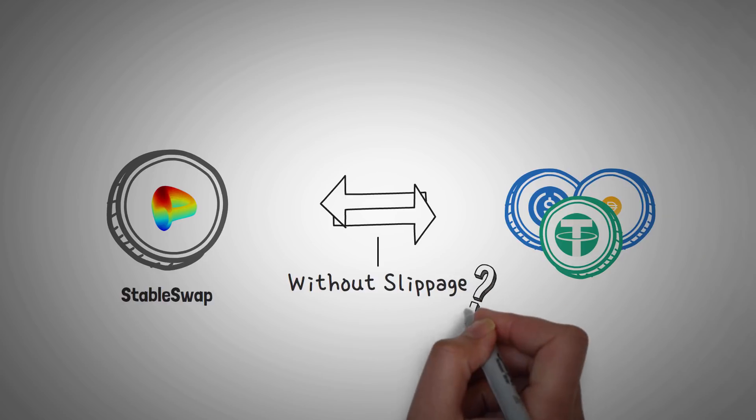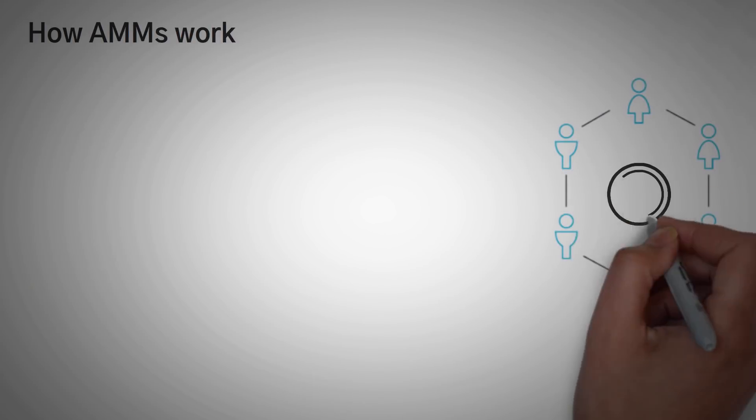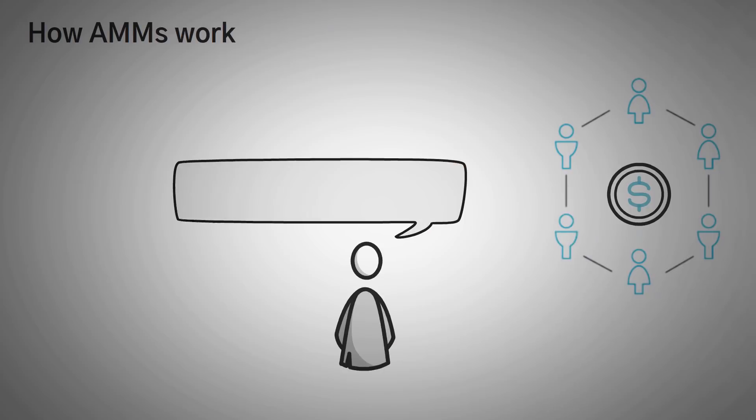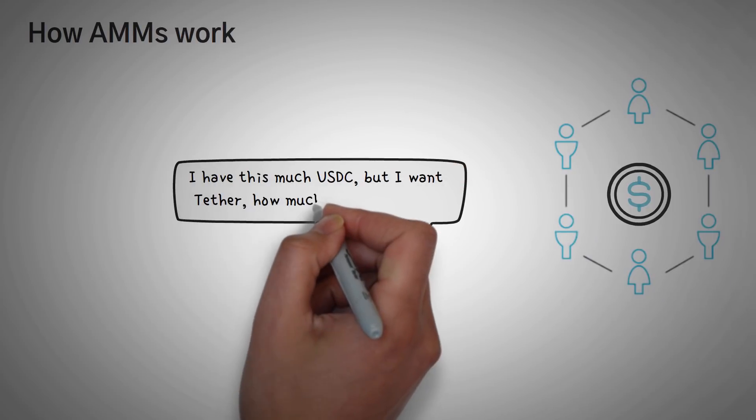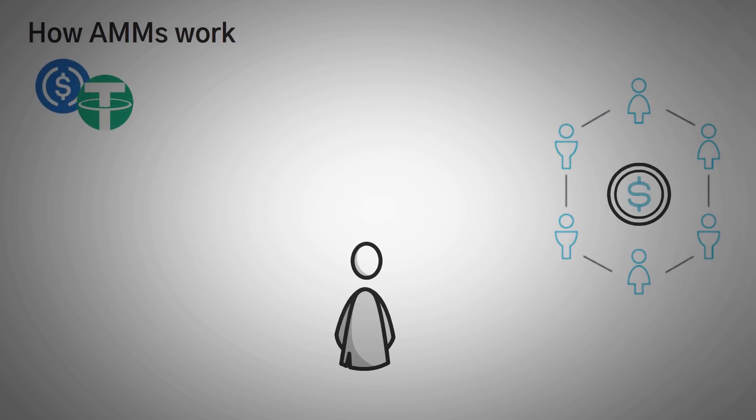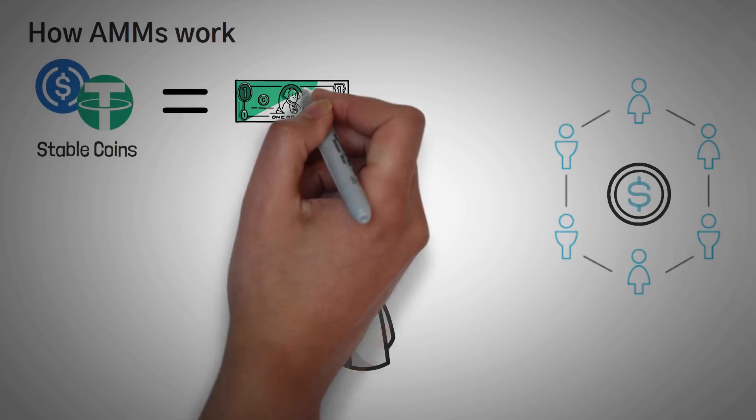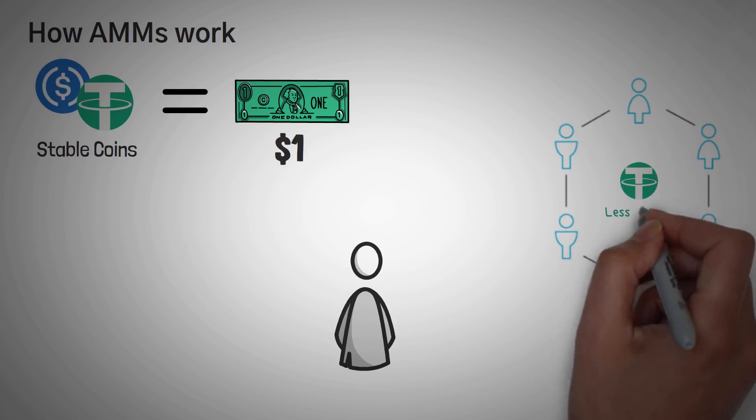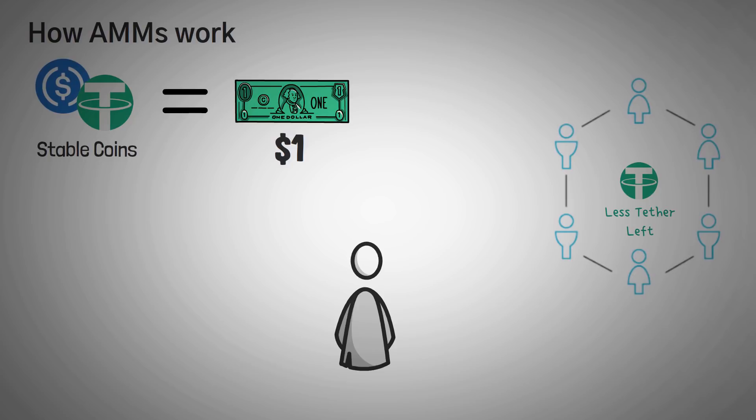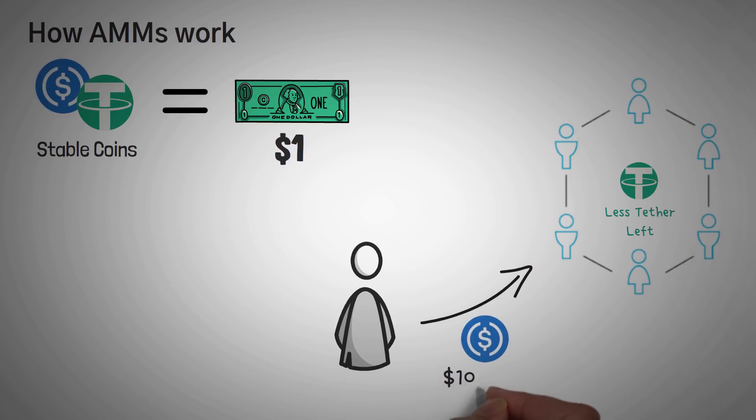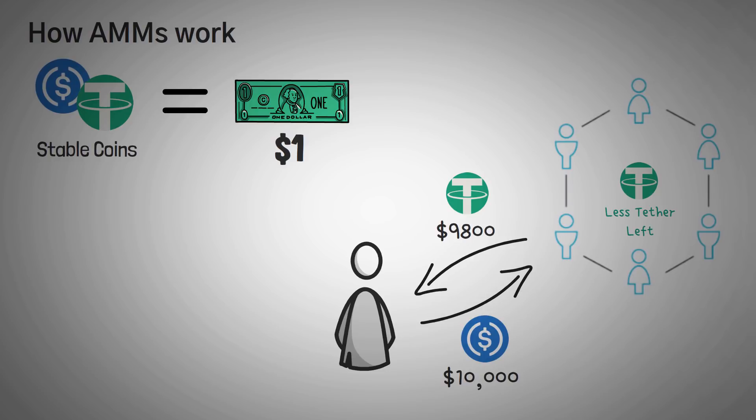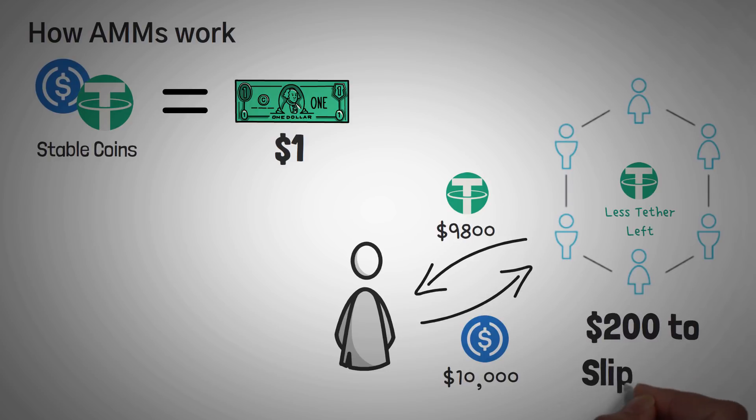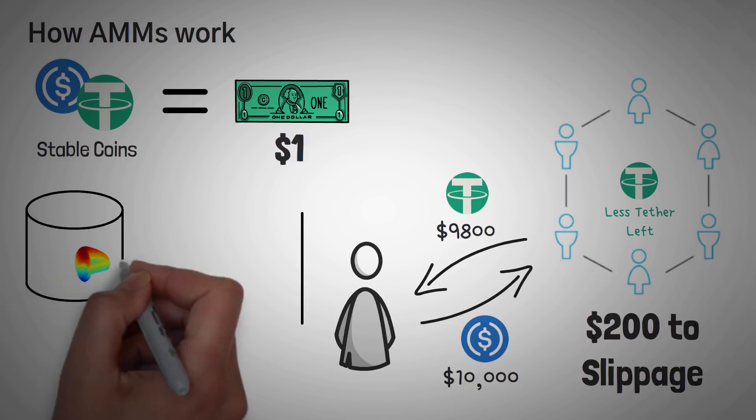Now, if you don't know what slippage is, to understand how it works, we have to first understand how AMMs work. So basically, you go to an AMM, and you say, I have this much USDC, but I want Tether. How much Tether can you give me? Since USDC and Tether are both stablecoins, and their price is $1, they should be the same amount of tokens. But sometimes, Tether is more rare in the pool than USDC. And because it's more rare, it'll cost you more to buy it. The idea is that you may have 10,000 USDC tokens, and the AMM may only give you 9,800 Tether tokens, meaning that you lost $200 to slippage, because the AMM thought that the $9,800 was a fair price using its algorithm.